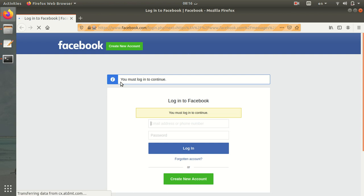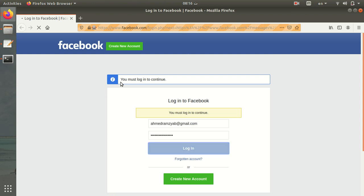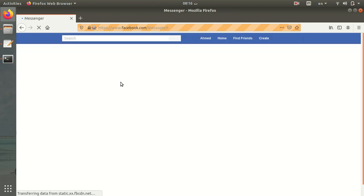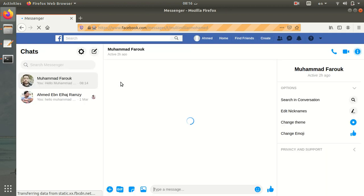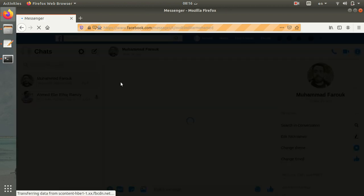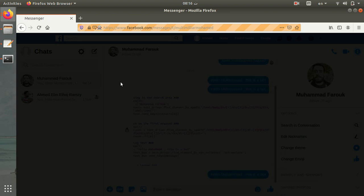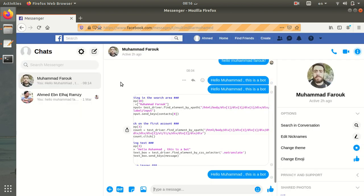It first redirects me to the login page, so I write the email and password and press login. Then I wait for 10 seconds. After that, I write the contact name in the search messenger text area.